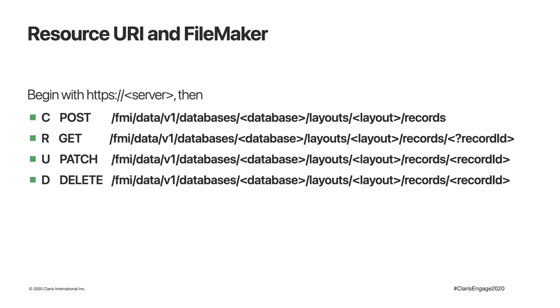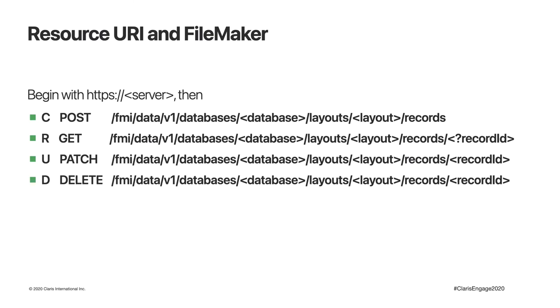If we look at this in terms of resource URIs in FileMaker, then we begin with HTTPS and the server that FileMaker server is running on. Then, depending on the method we want, the URI. You can see that the concept of being very consistent is quite clear. The URIs are all structured in exactly the same way. Exactly what happens is determined by the method that's used, and to a degree whether or not there is a final record identifier in that URI. As many of you know, records in FileMaker tables have an internal record ID.